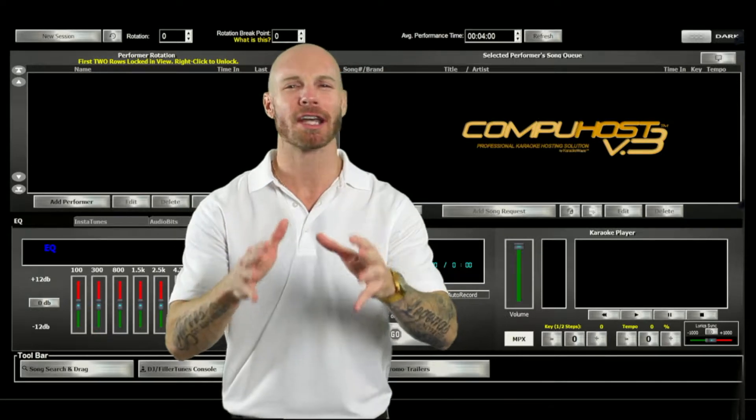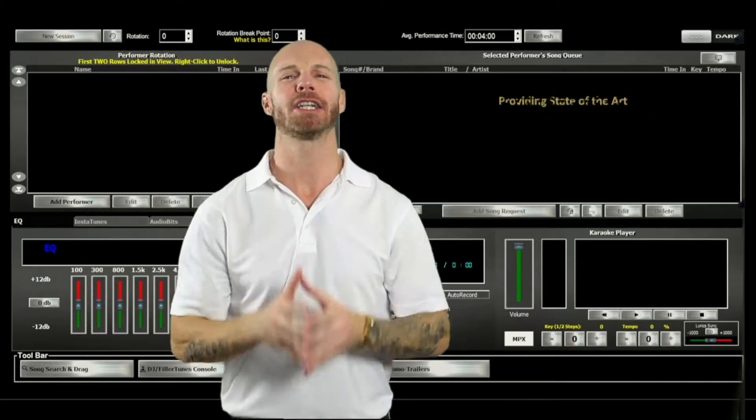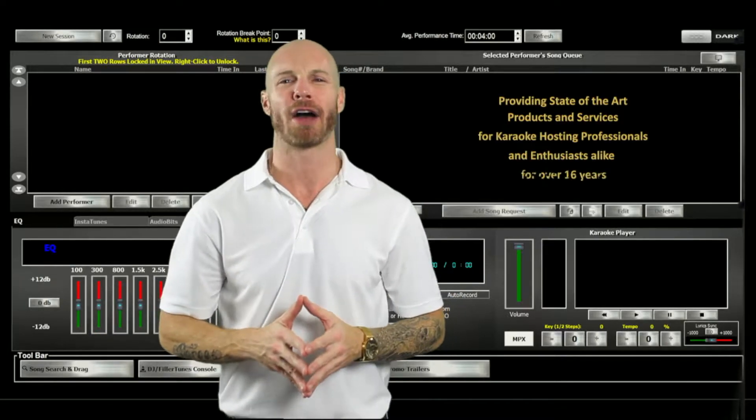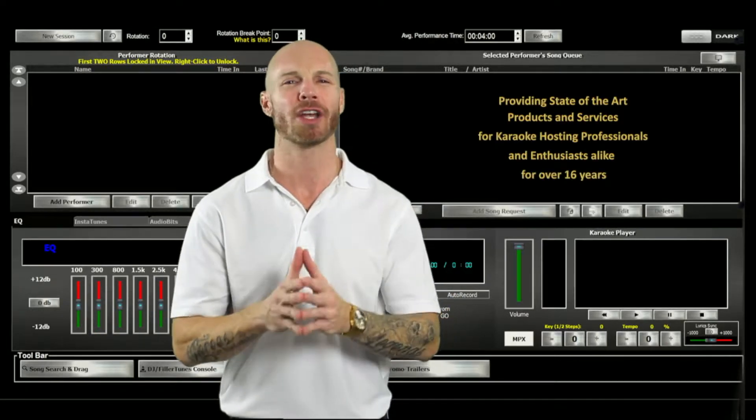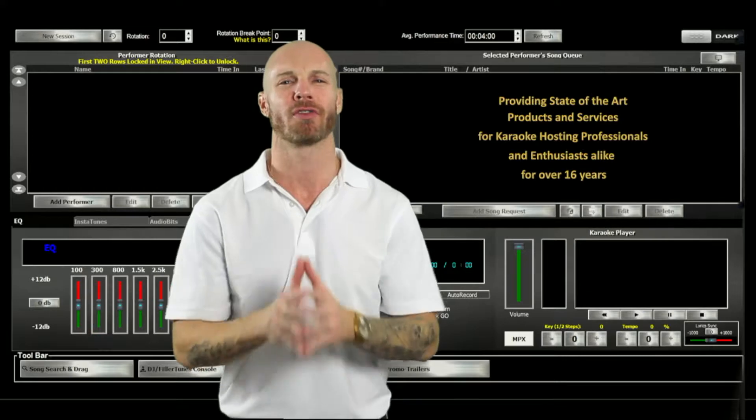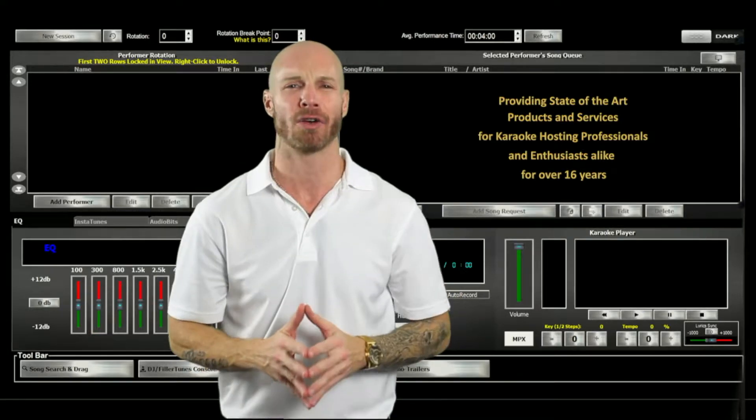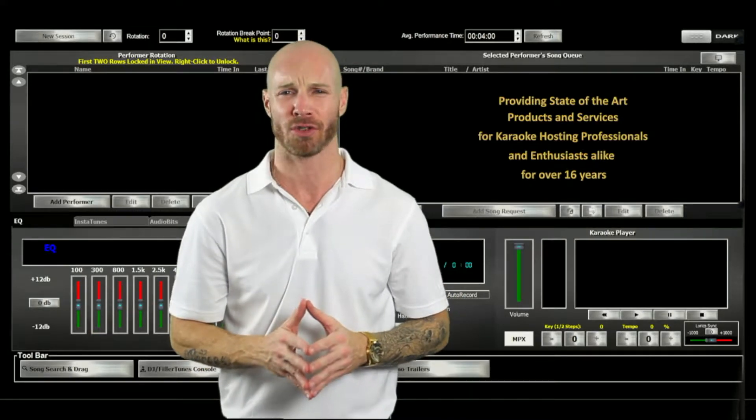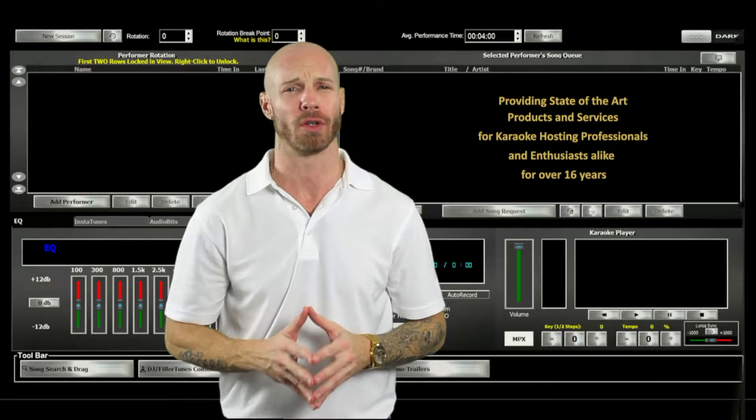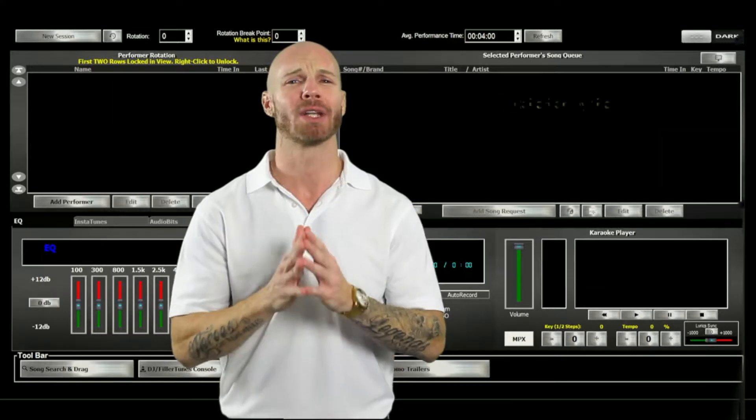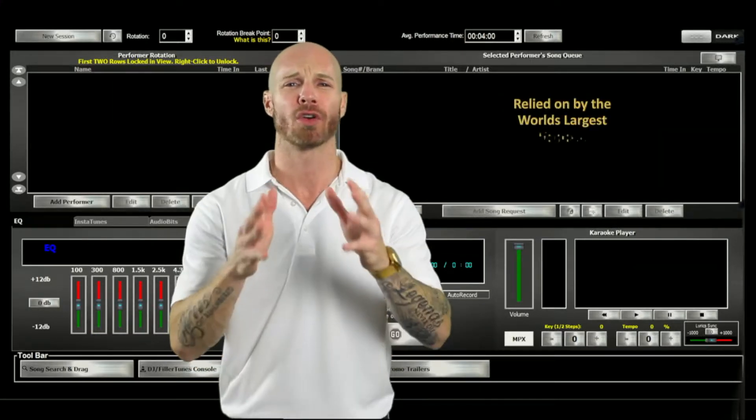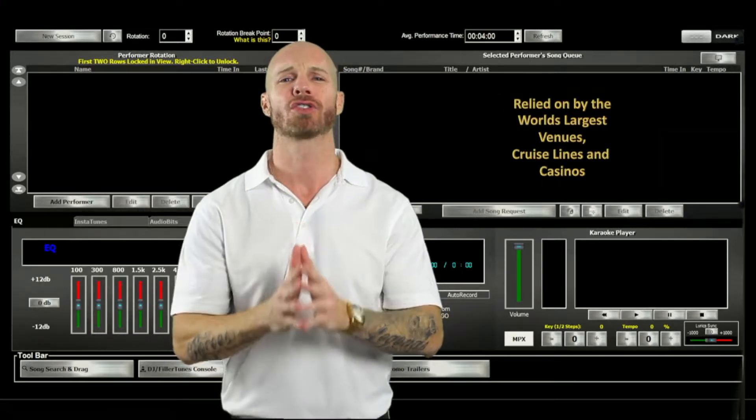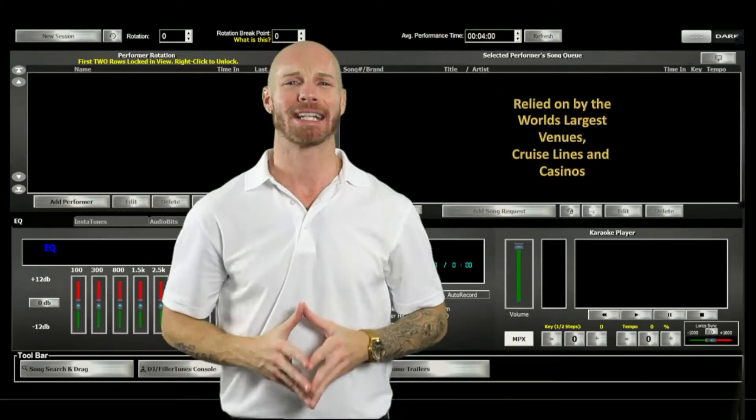Now we are very proud to say that for over 16 years we have been the industry leaders in providing the most state-of-the-art products and services to tens of thousands of karaoke hosting professionals and enthusiasts around the world, as well as being relied upon by the world's largest karaoke venues, cruise lines, and casinos.